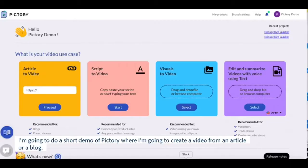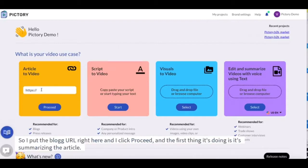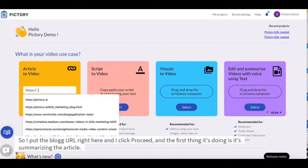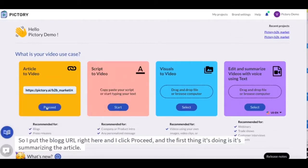I'm going to do a short demo of Pictory where I'm going to create a video from an article or a blog. So I put the blog URL right here and I click proceed.